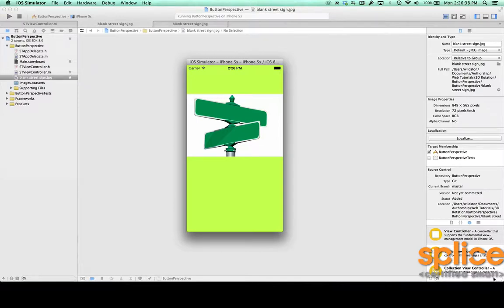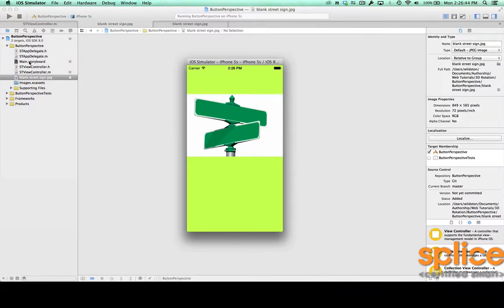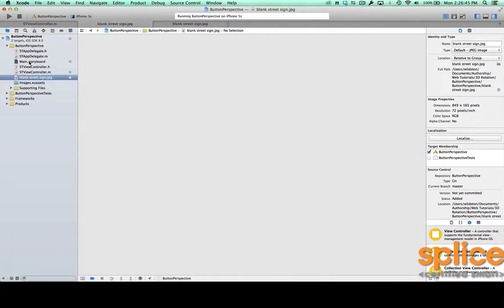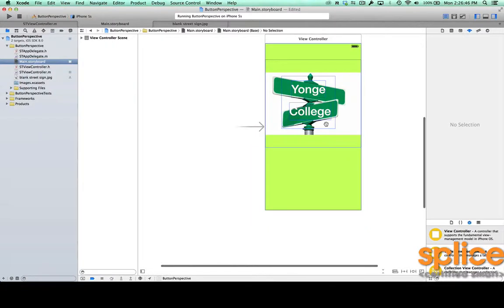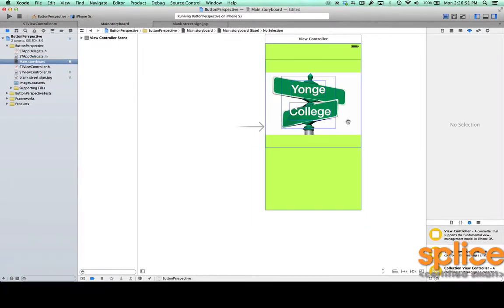So you can see in my simulator I have just a JPEG of a blank street sign, and in the storyboard I've added the two cross streets for Splice's office in Toronto training center, so Young and College.